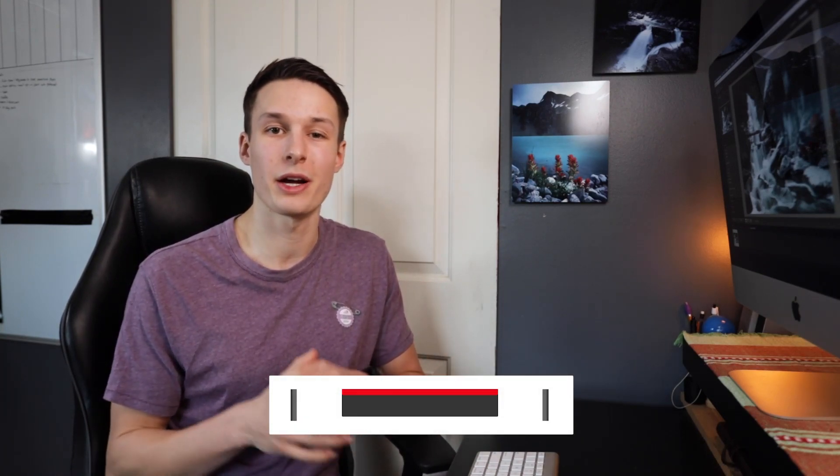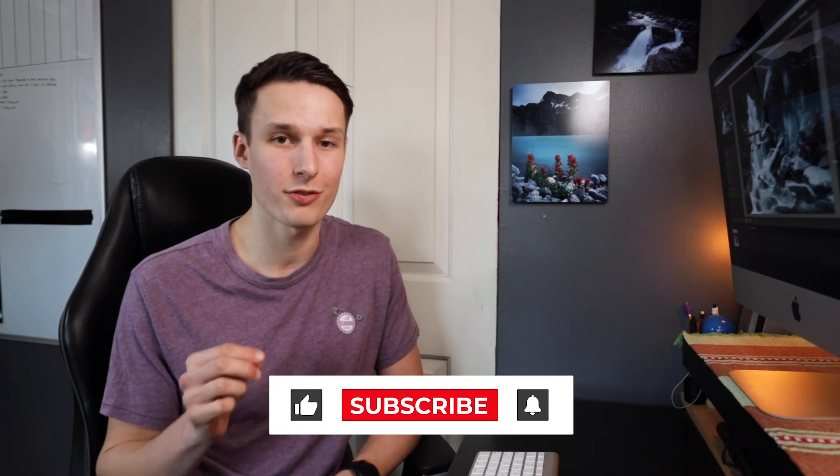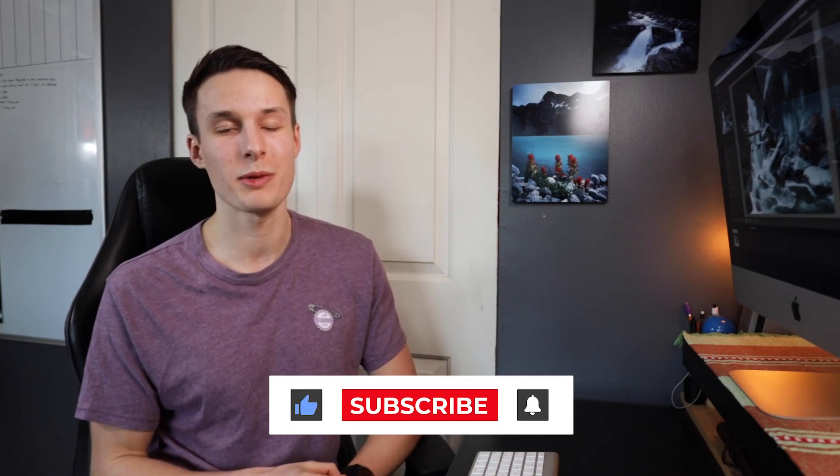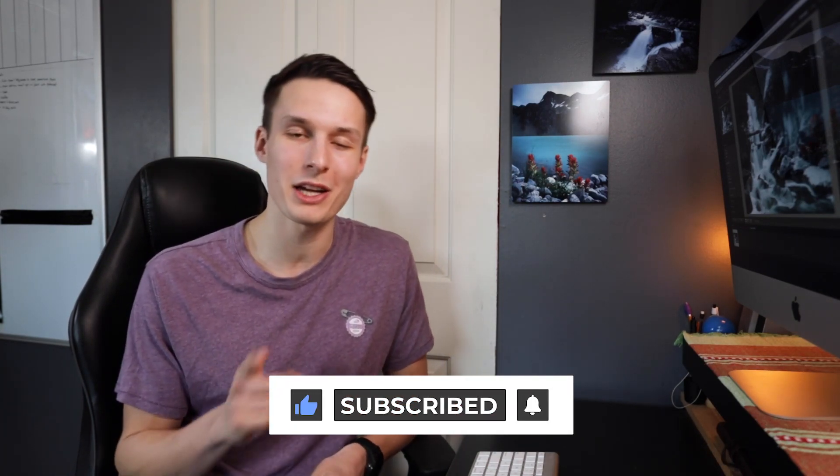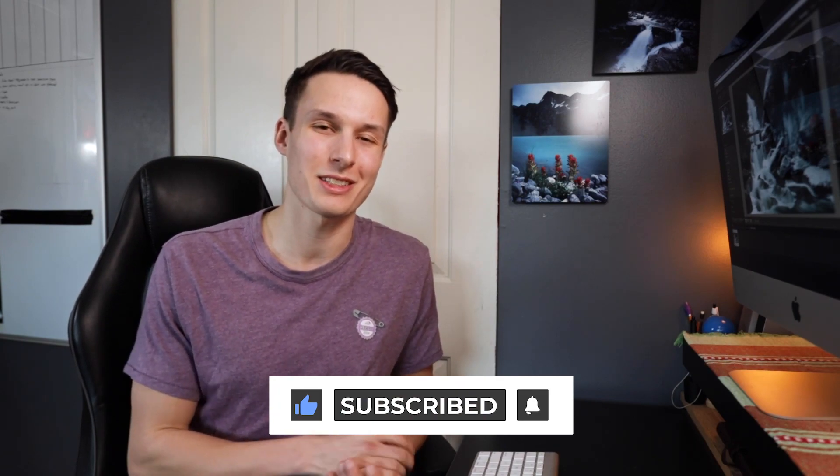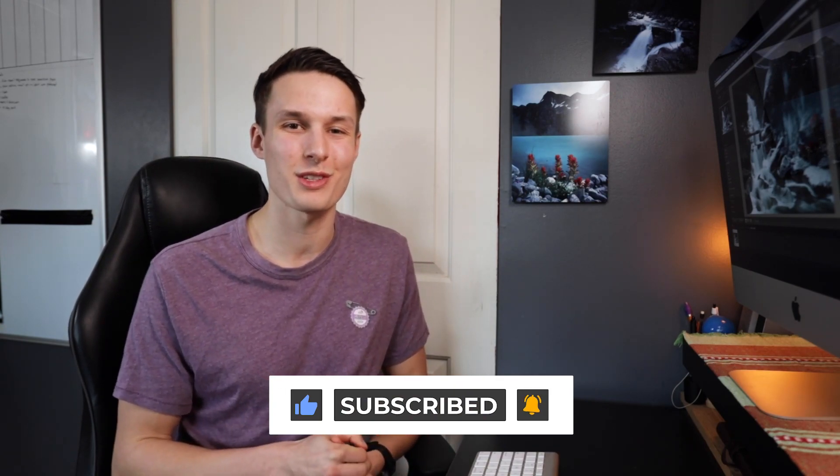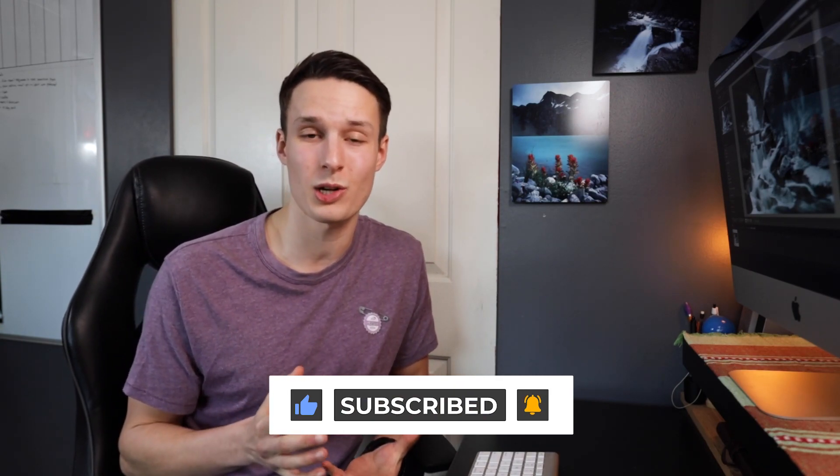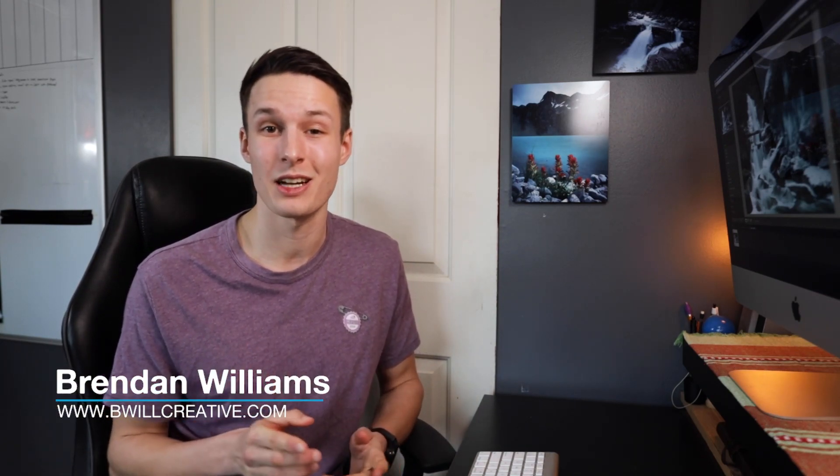Anyways, if you enjoyed today's video and you learned how to make your photos look nice and dreamy in Lightroom, then make sure to hit that like button as it really does make a difference and also consider subscribing to stay up to date with more tutorials just like today. Again my name is Brandon from BeWillCreative.com and I'll catch you back here next time for another new tutorial. See you then.